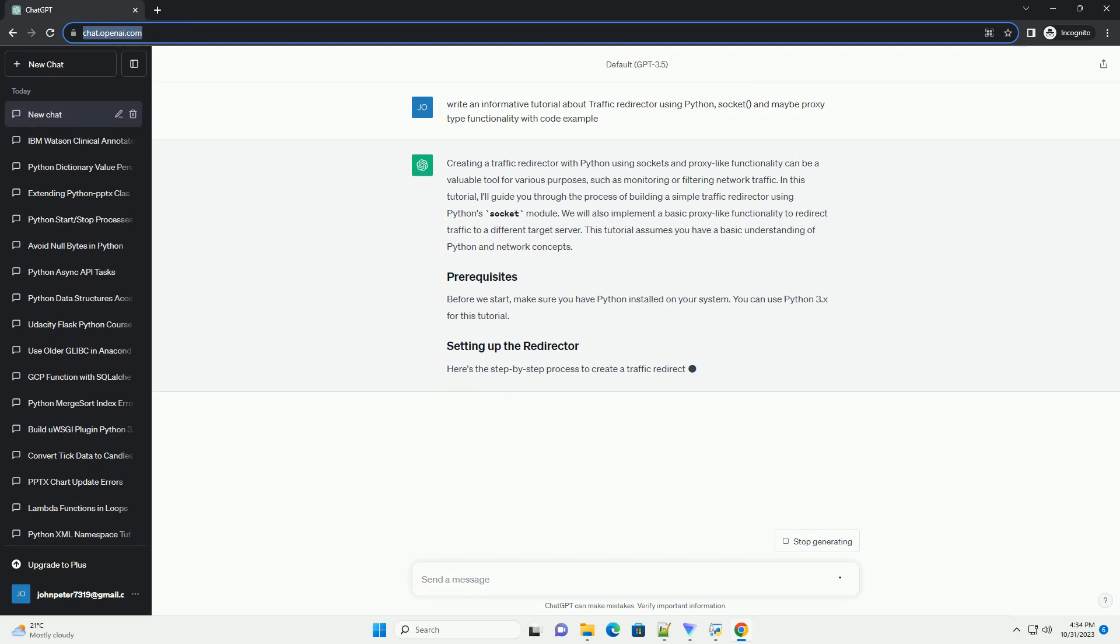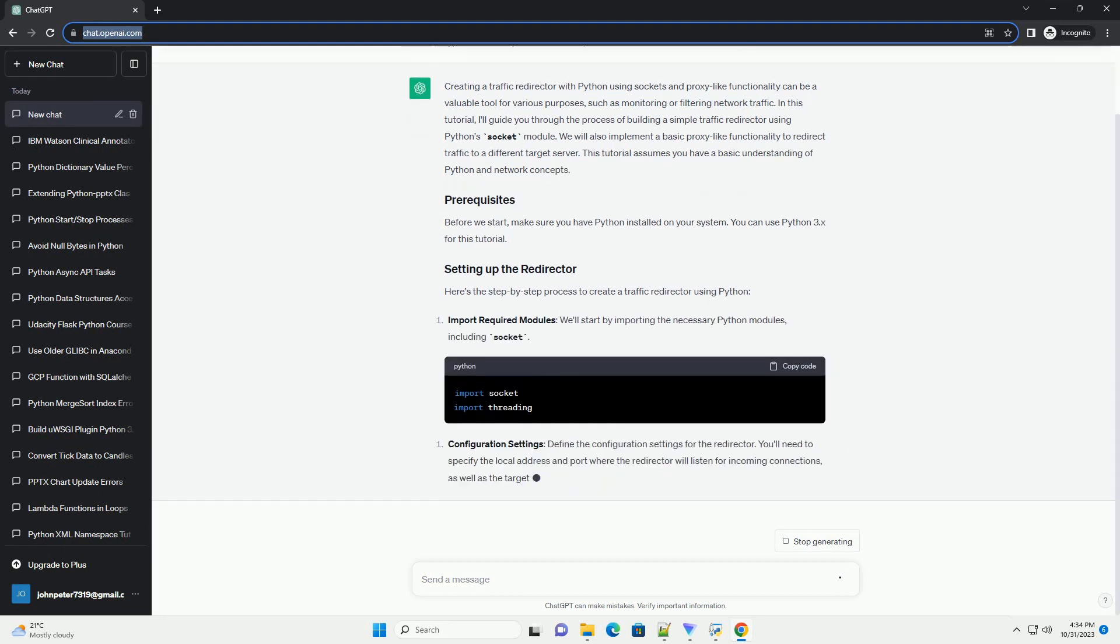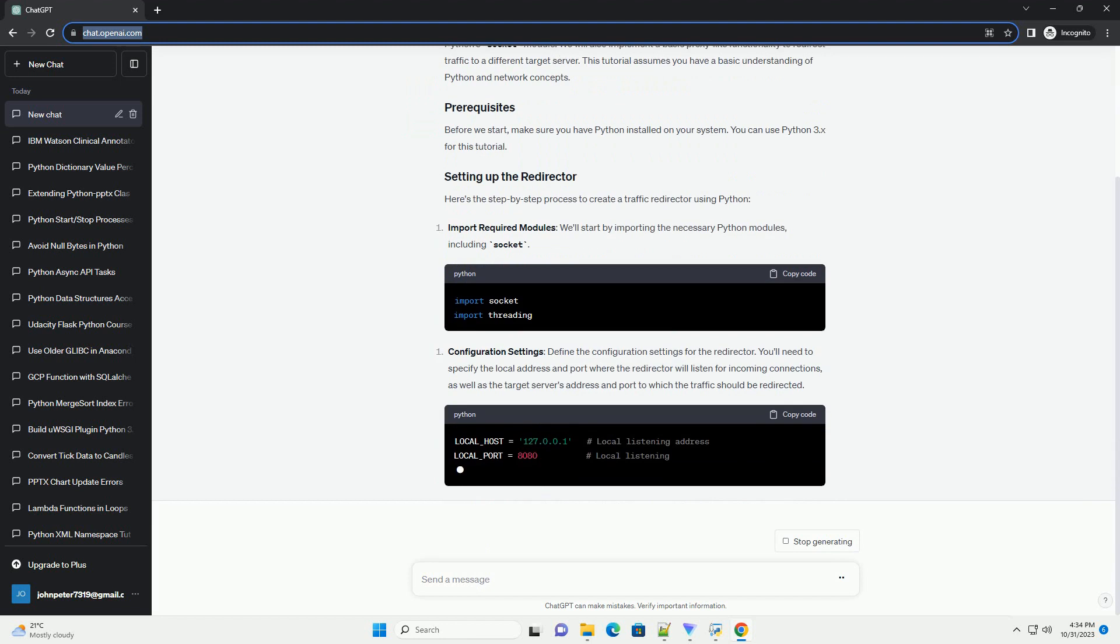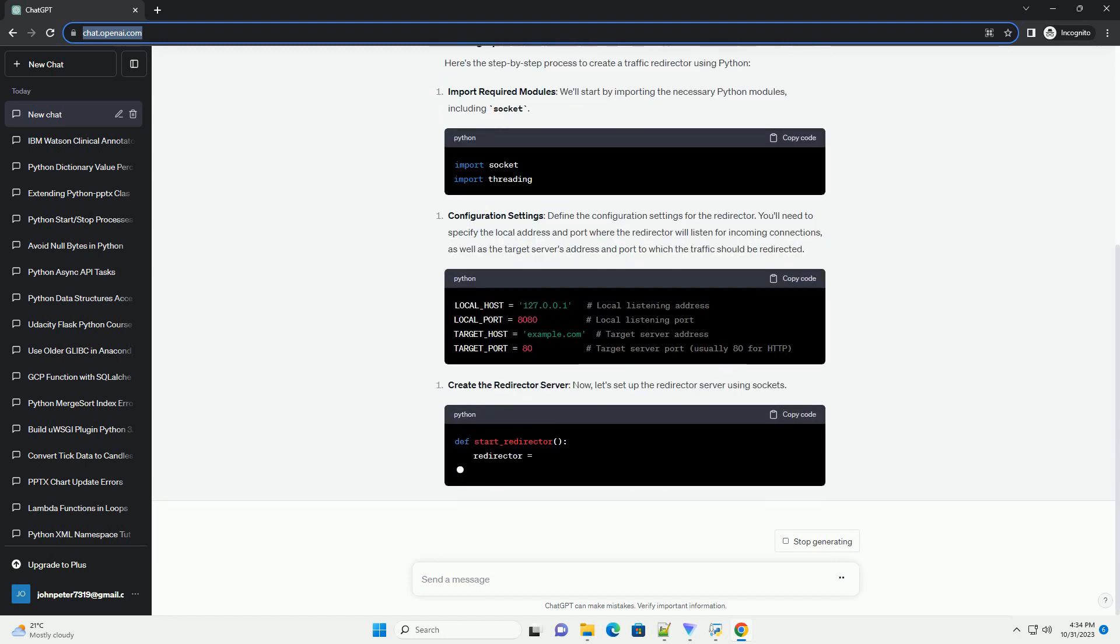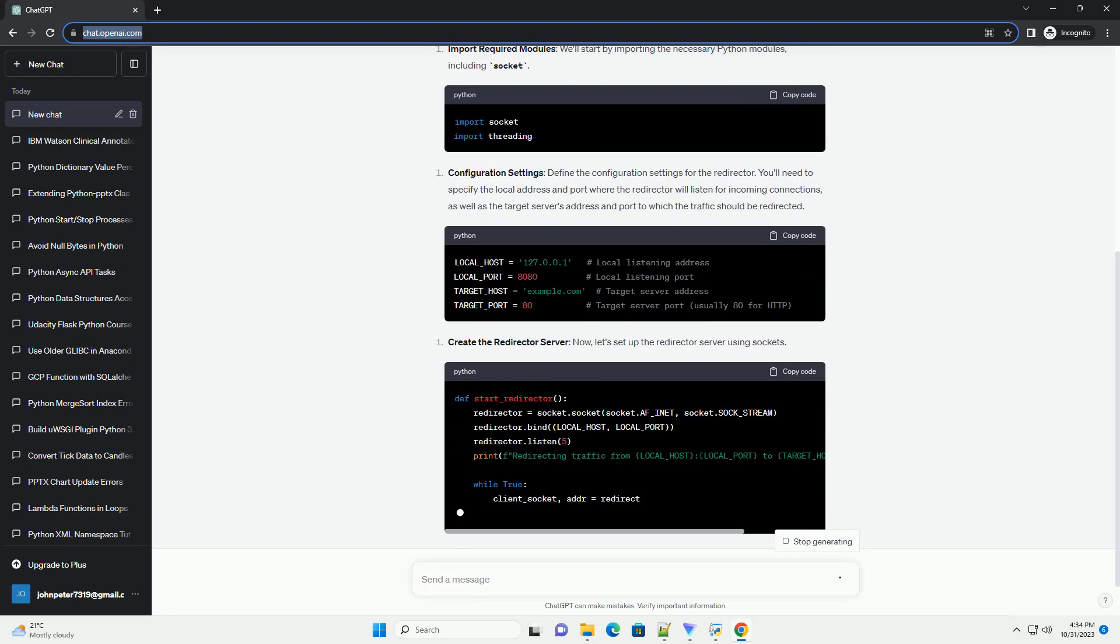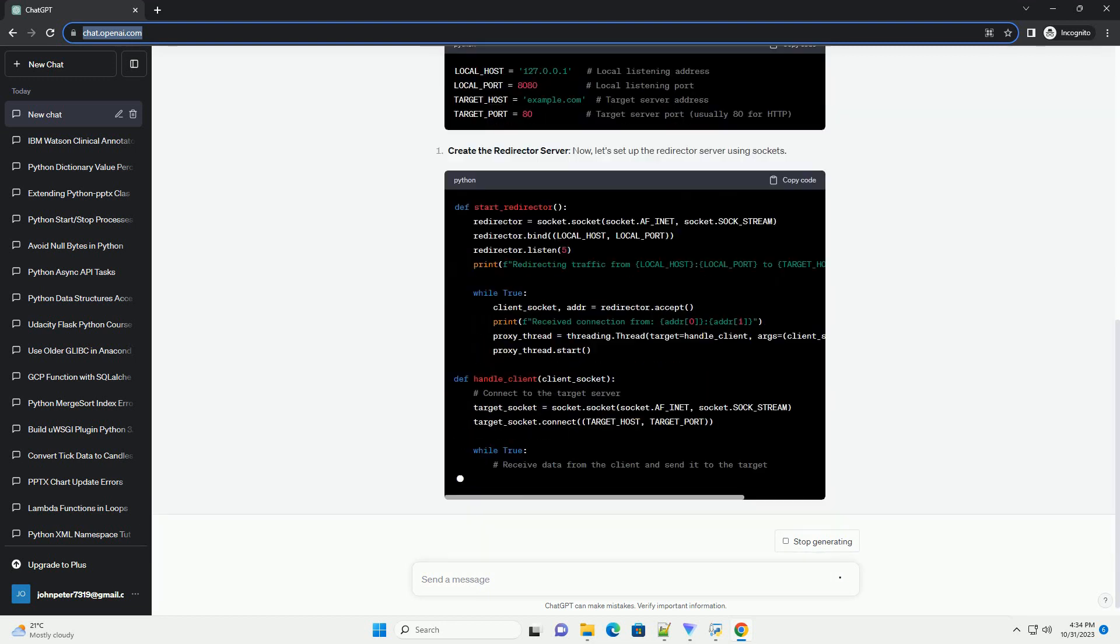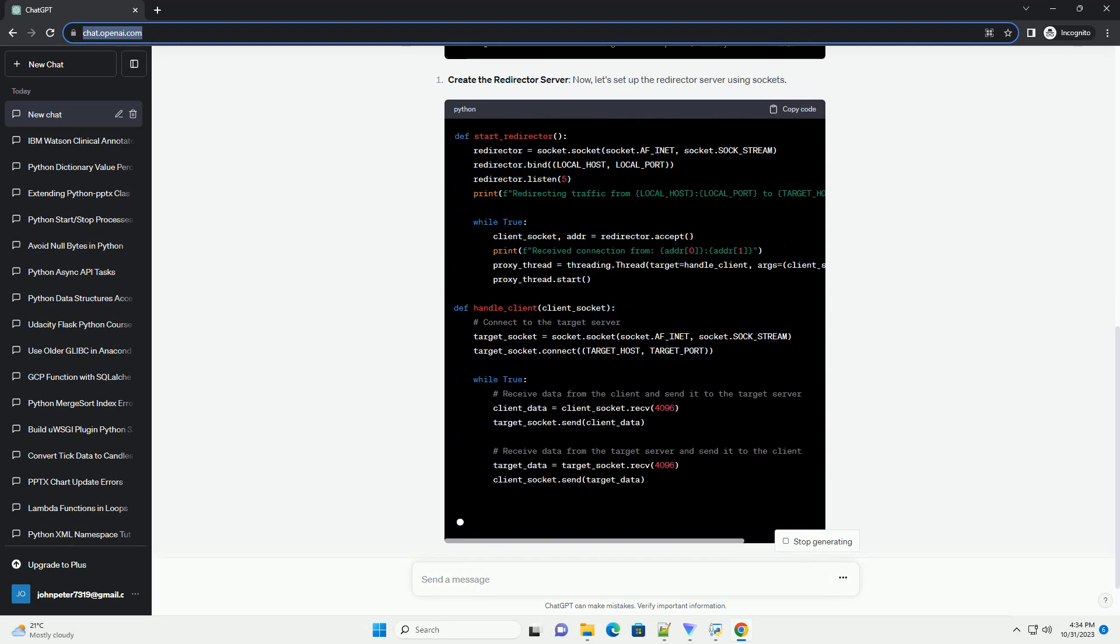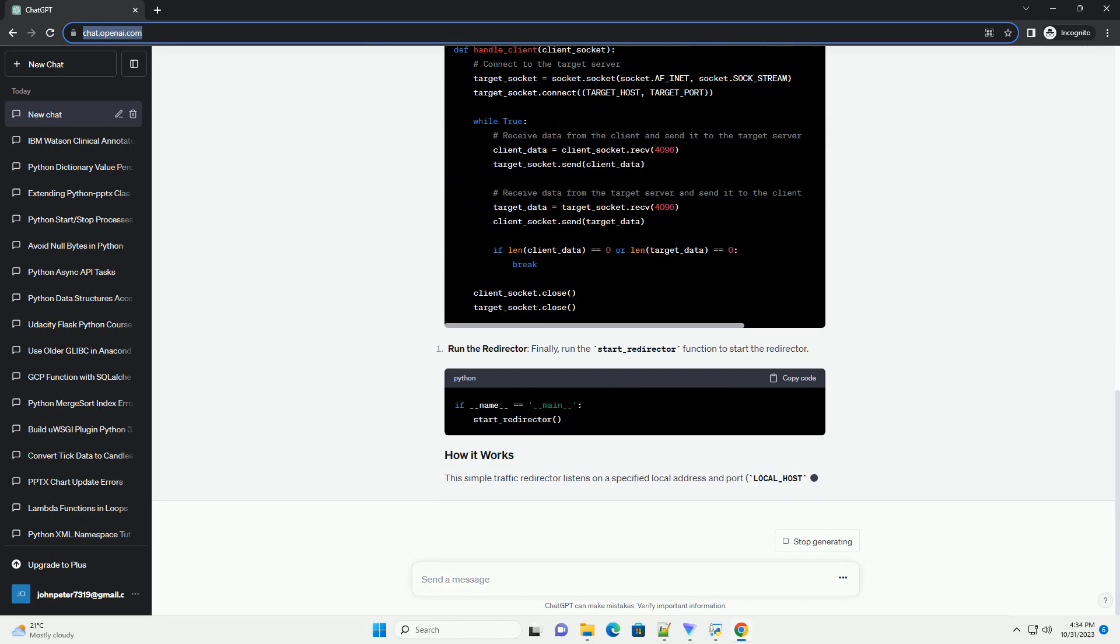In this tutorial, I'll guide you through the process of building a simple traffic redirector using Python's socket module. We will also implement a basic proxy-like functionality to redirect traffic to a different target server. This tutorial assumes you have a basic understanding of Python and network concepts.